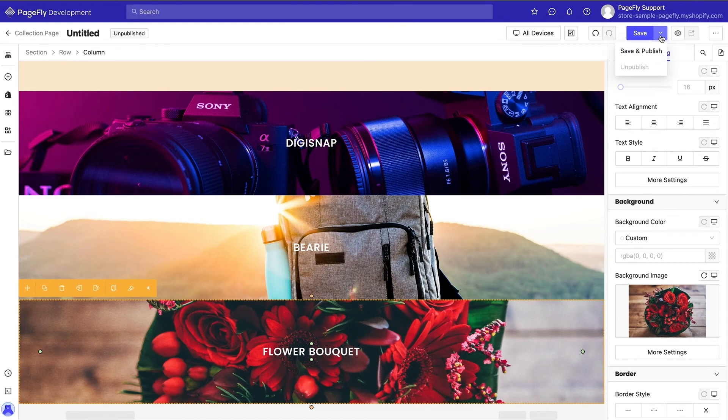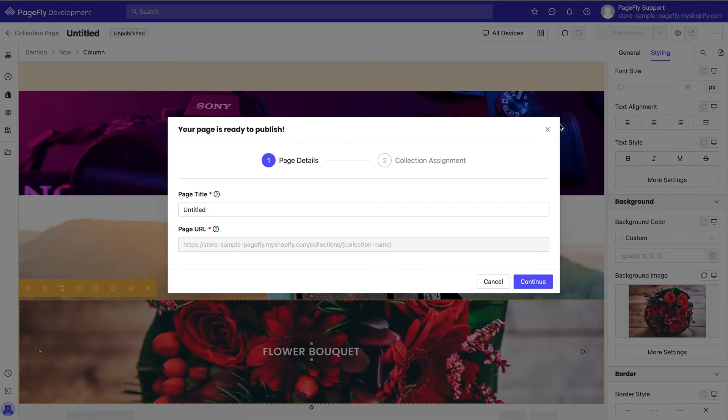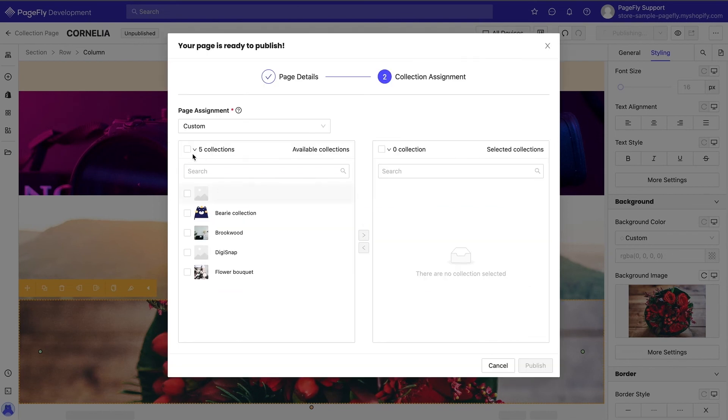Now all you have to do is save and publish your page. After that, your page will go live and you will be able to see it in real time.